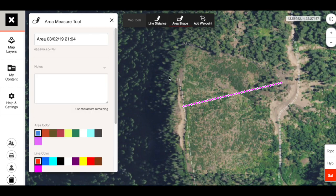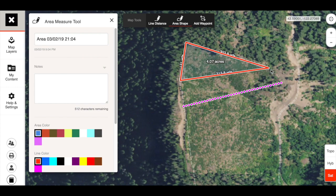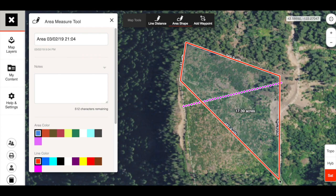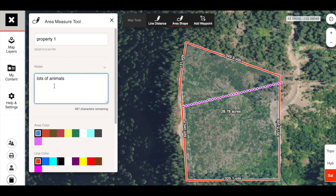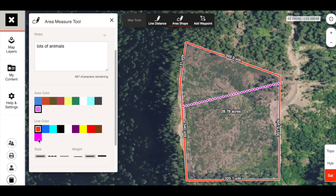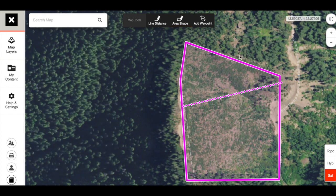Area shape is probably one of my favorites. It allows you to draw a polygon for an entire parcel of land and tells you how many acres are within that parcel. You click once to start and it begins filling in — right there in the center it tells you how many acres. I double-clicked to close the loop: that's 28.78 acres, and it breaks down the yards on every single side. You can title it — 'property one, notes: lots of animals' — change the color, set style weight, hit save, and it's all saved.